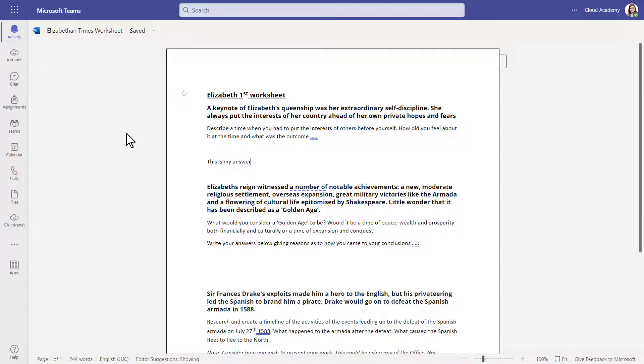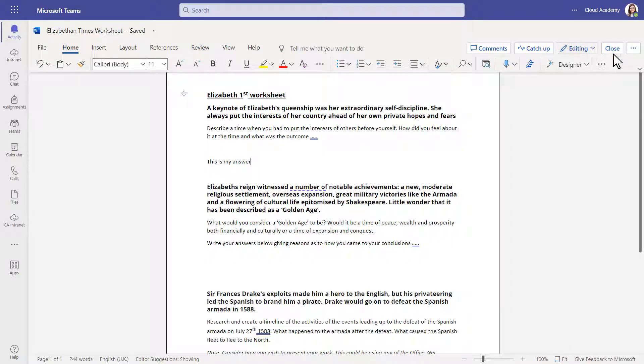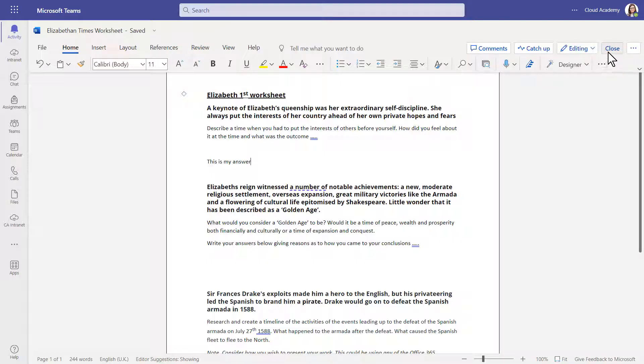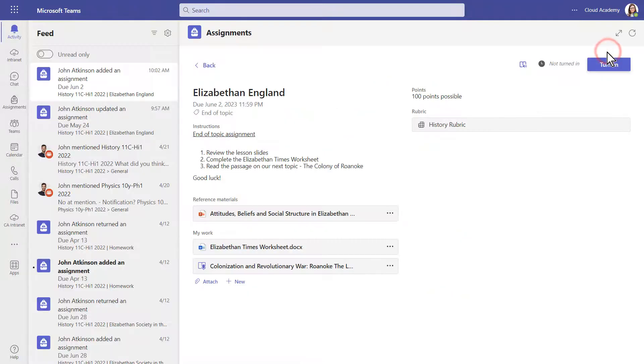You do not have to complete the assignment all at once. You may move up to the top and close it at any time. All of your progress will be saved, and you can come back later.